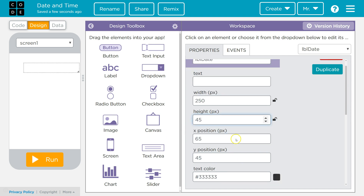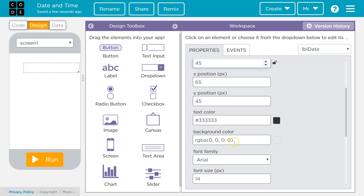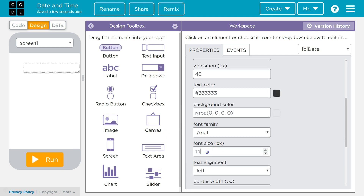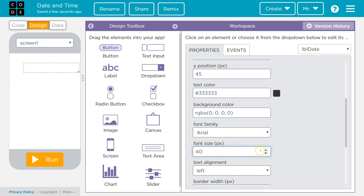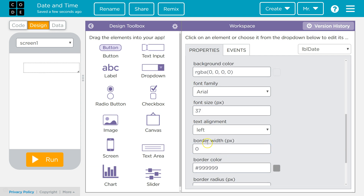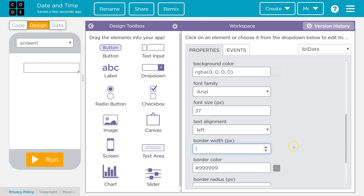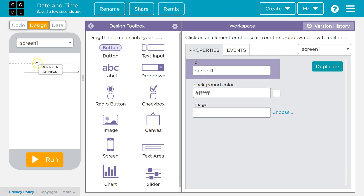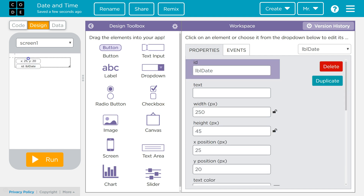I want a bigger font size, so I'm going to change the font size to 40. And I want a border around it so I can see where it is even when I don't have it selected. So I'm going to go down to border width and select one pixel. Then I'll move it into position.